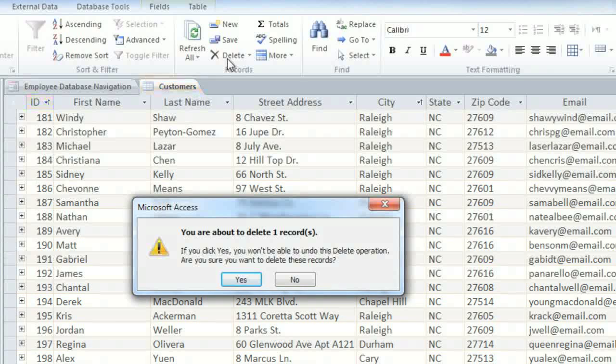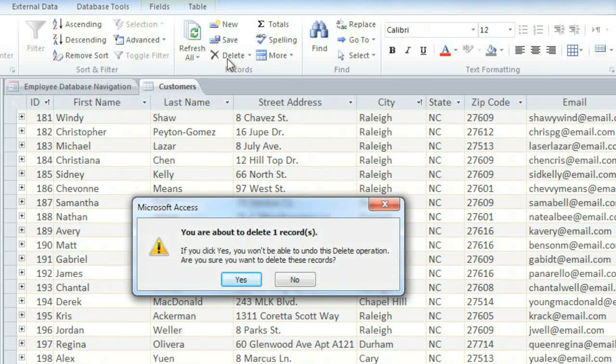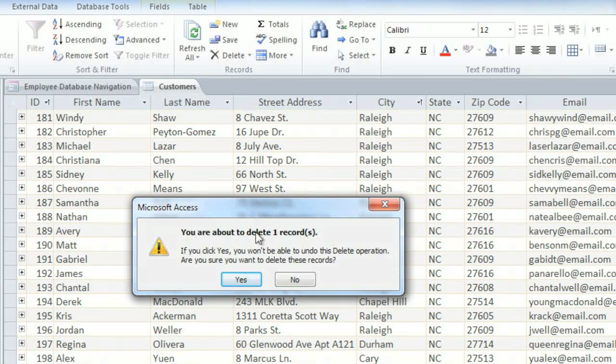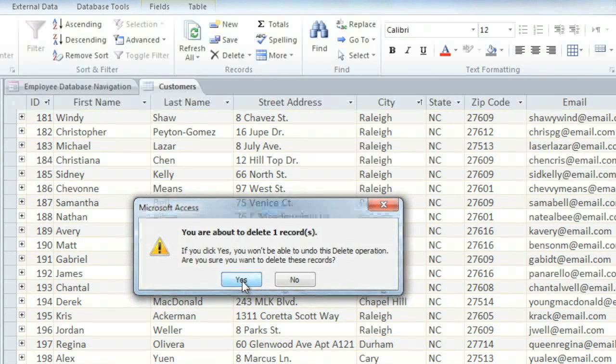For example, if we deleted a customer's record, it could cause the information in the Orders table to be incomplete. But if you're just deleting a brand new record, then it's generally okay. If you're sure that you want to permanently delete it, then click Yes.